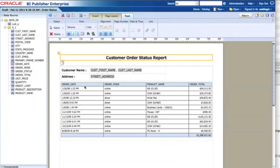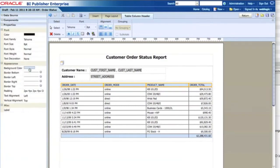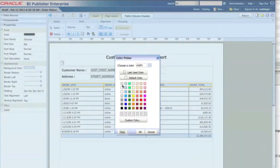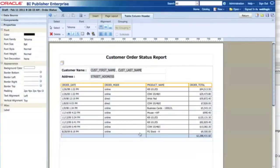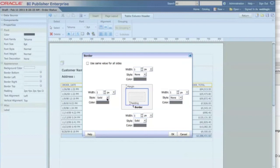Now for the table, I can change the table formatting. I select the table column header, go to the property panel, and change the background to white. I also change the border lines — removing the top, left, and right borders but keeping a solid border at the bottom.